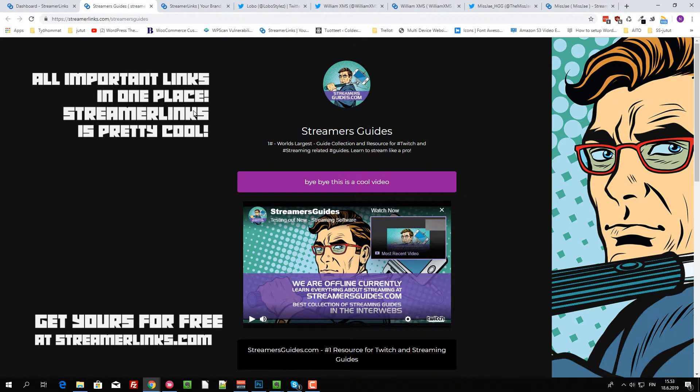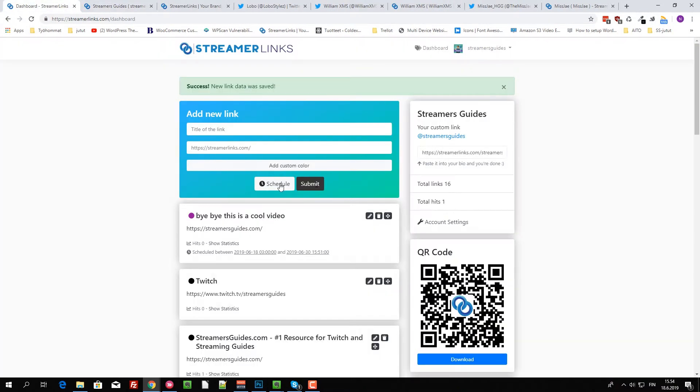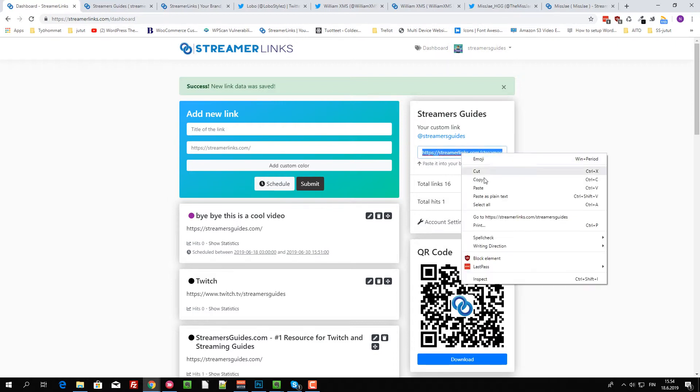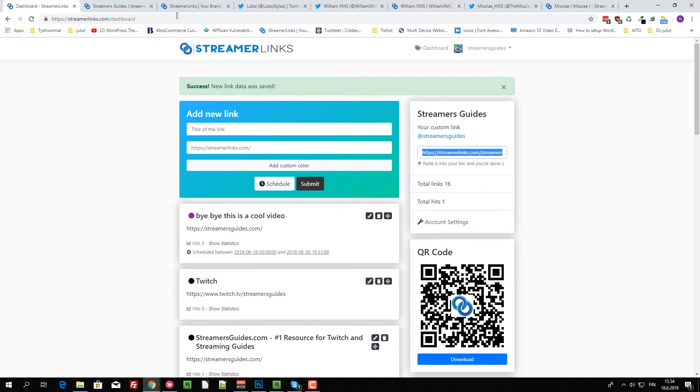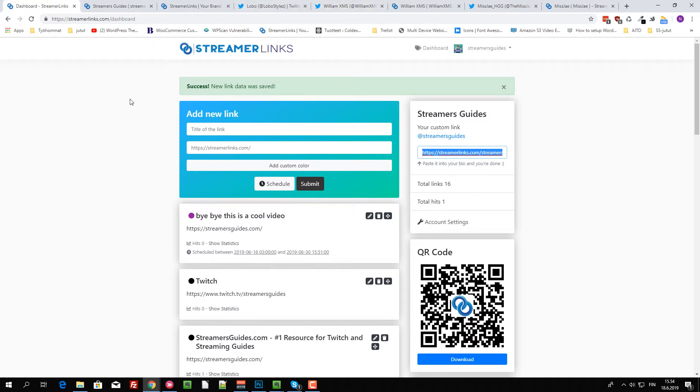But yeah, all there is to it. You can then go straight back to your dashboard and get your own link over here. Paste it everywhere, like Twitter, Instagram, or whatever. You can even basically use this for promoting stuff where people can straight up click where they want to go.